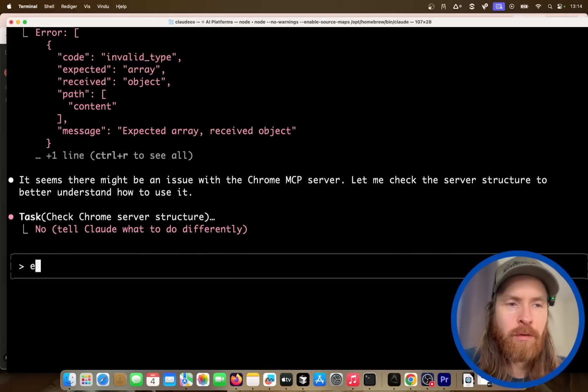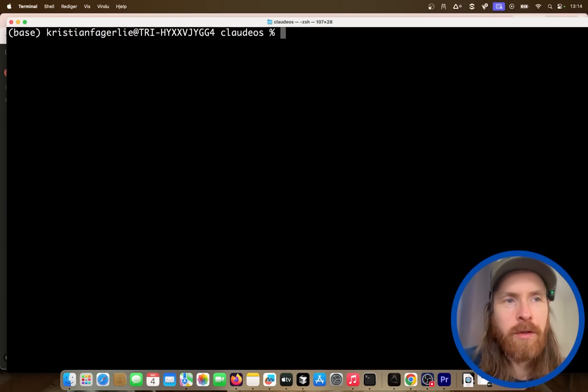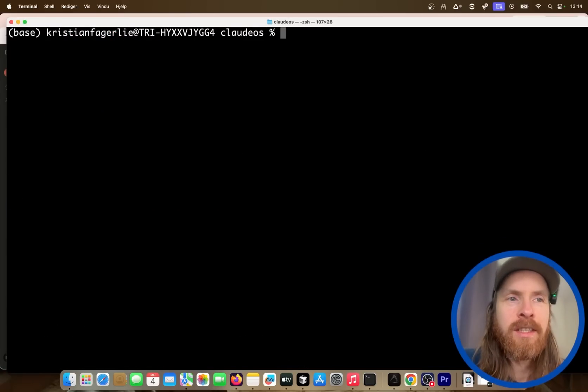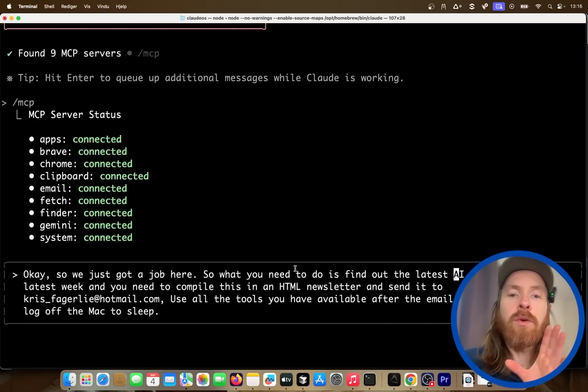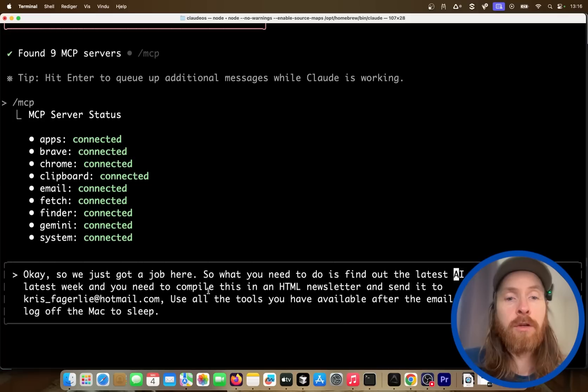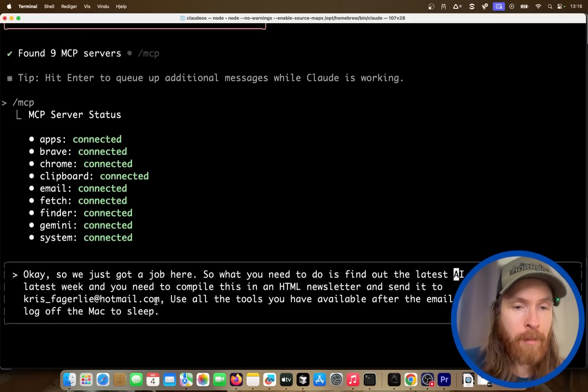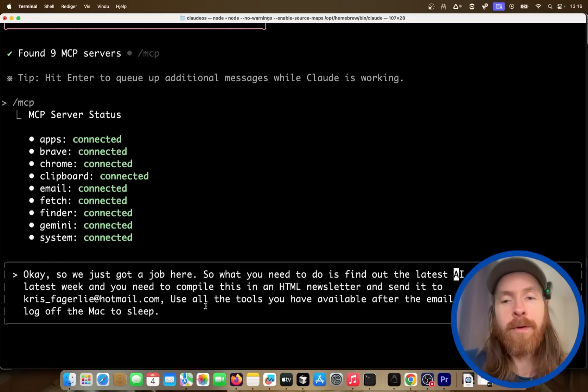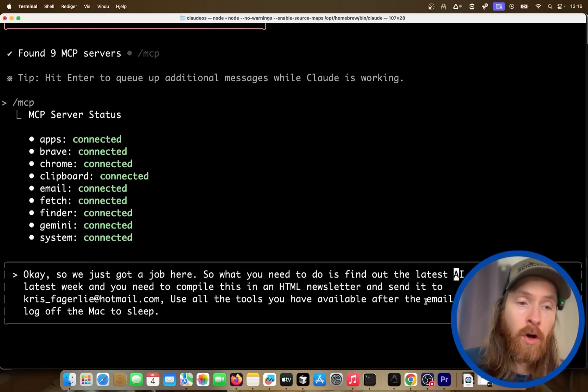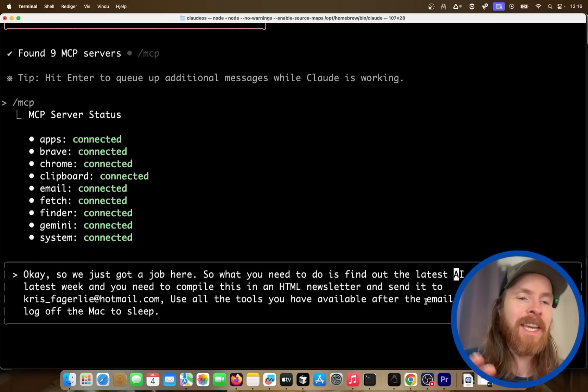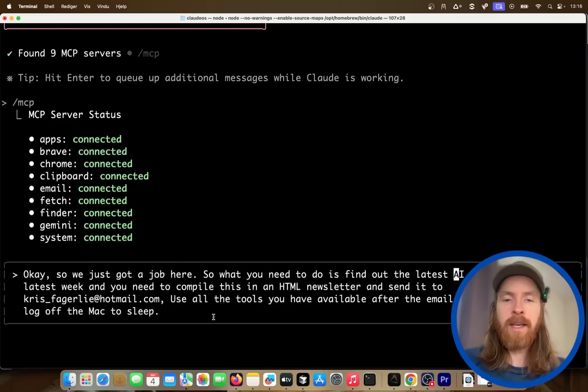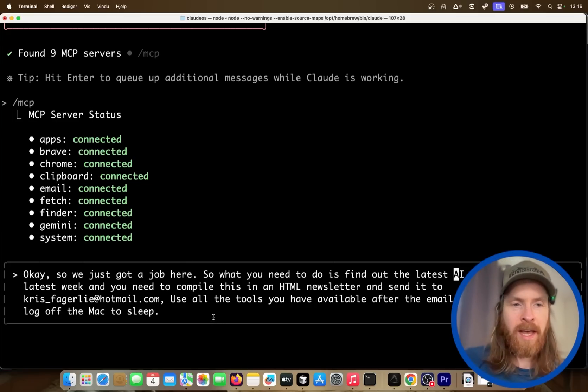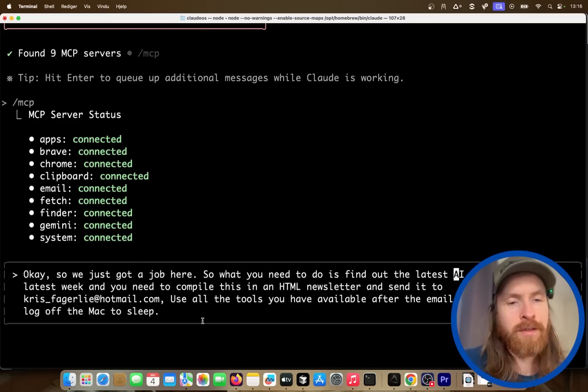But let's, I want to show you a bit more advanced workflow we can do with this before we kind of go into the system and the specific ones, because I thought this one was very cool. So you can see we just got a job here. So what you need to do is find the latest AI news from the latest week, you need to compile this into an HTML newsletter and send it to my email. Use all the tools you have available for this and after the email is sent you can just log off and put the Mac to sleep. So this is kind of the initial prompt I was thinking about, so I just log on, give it a job, and I can just leave because I know when this is finished the computer will turn off. So let's see how this goes now.